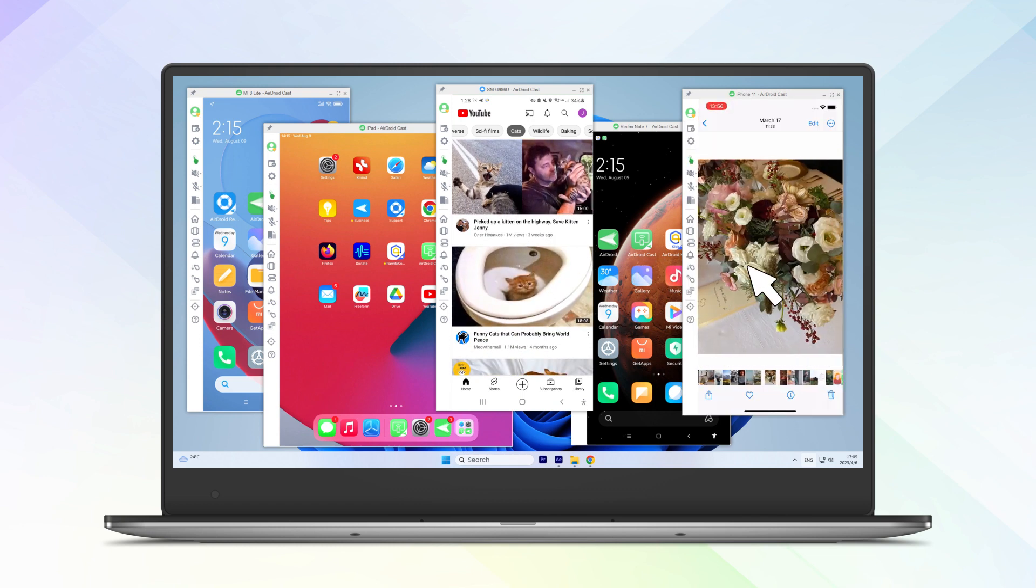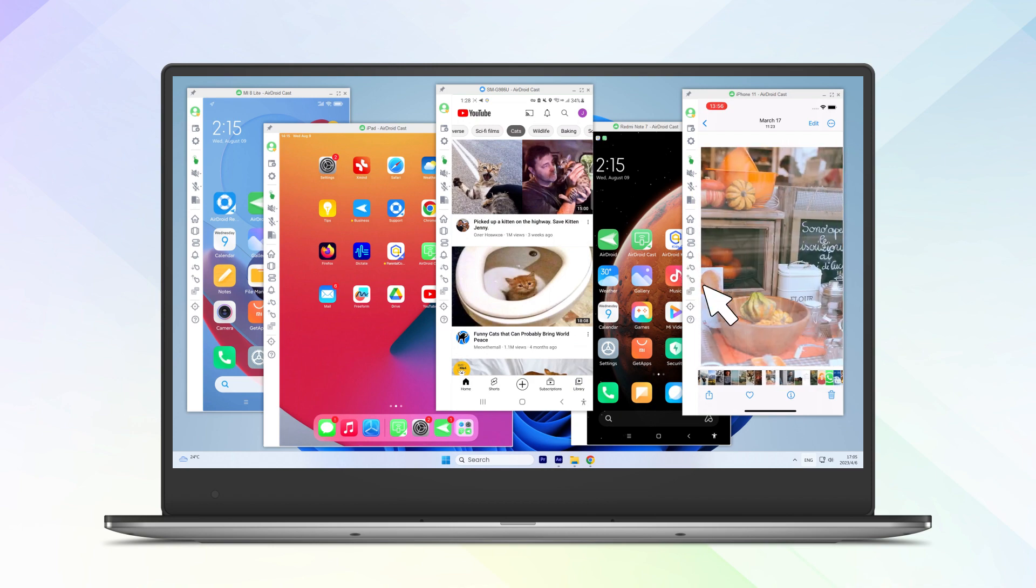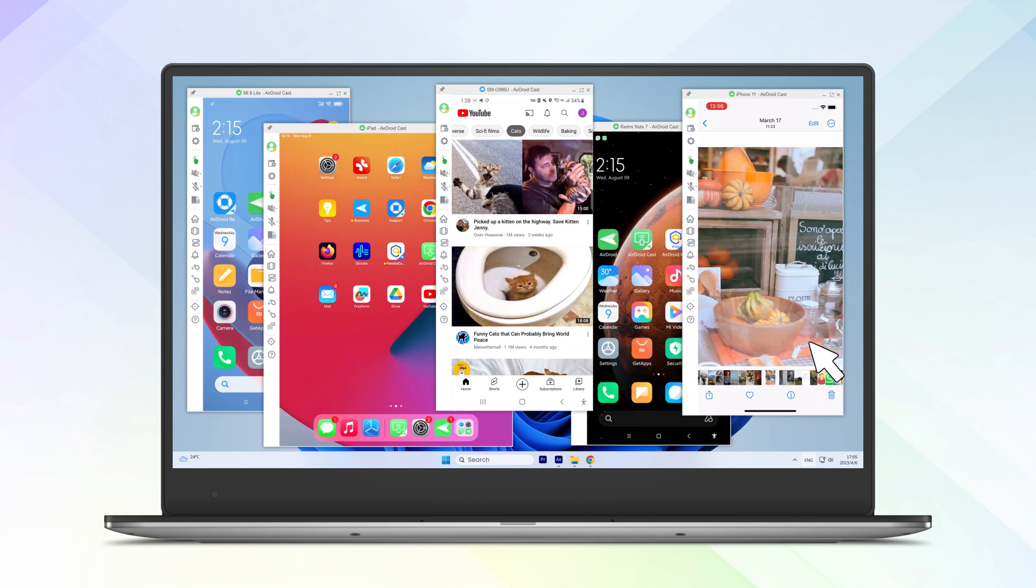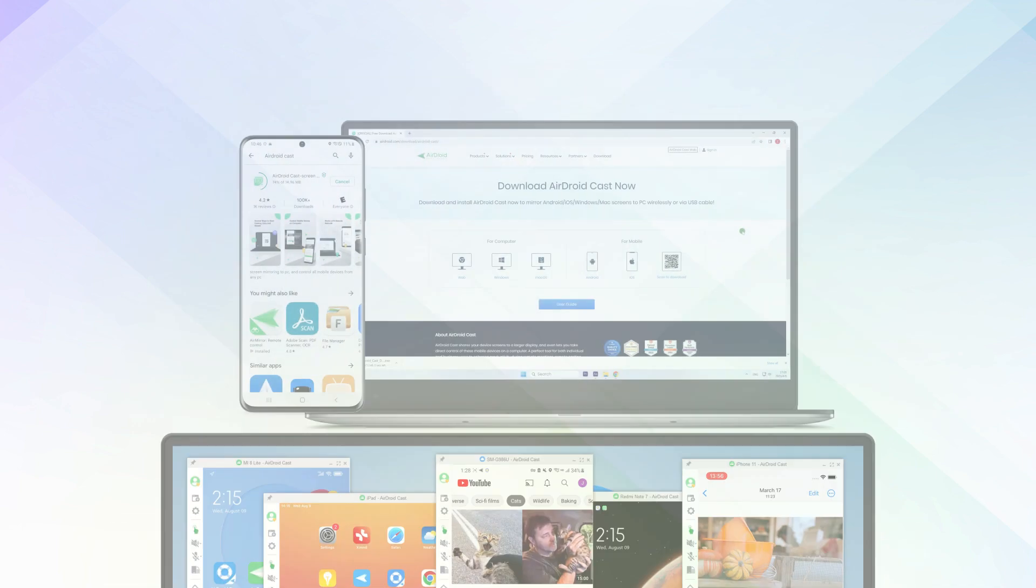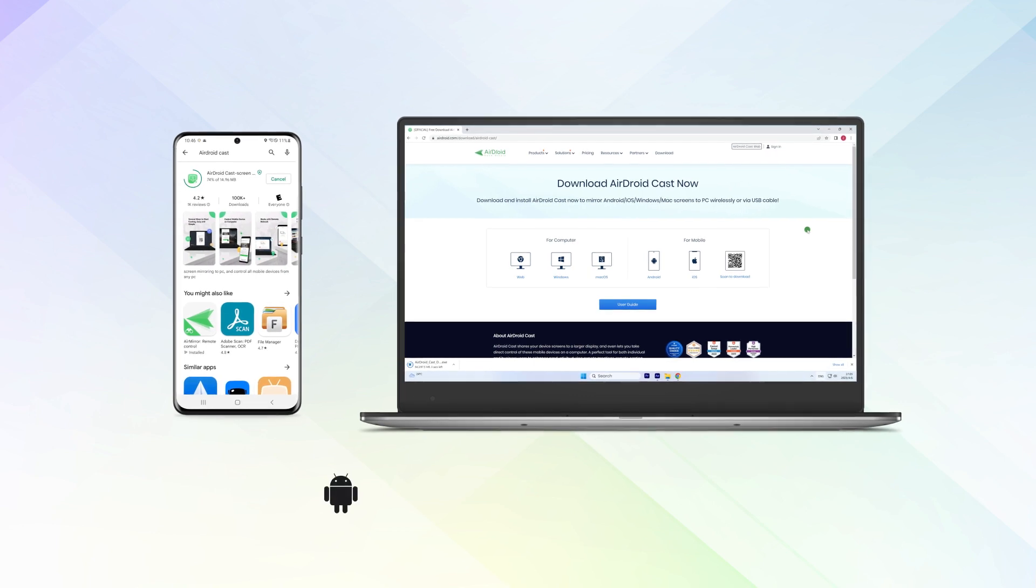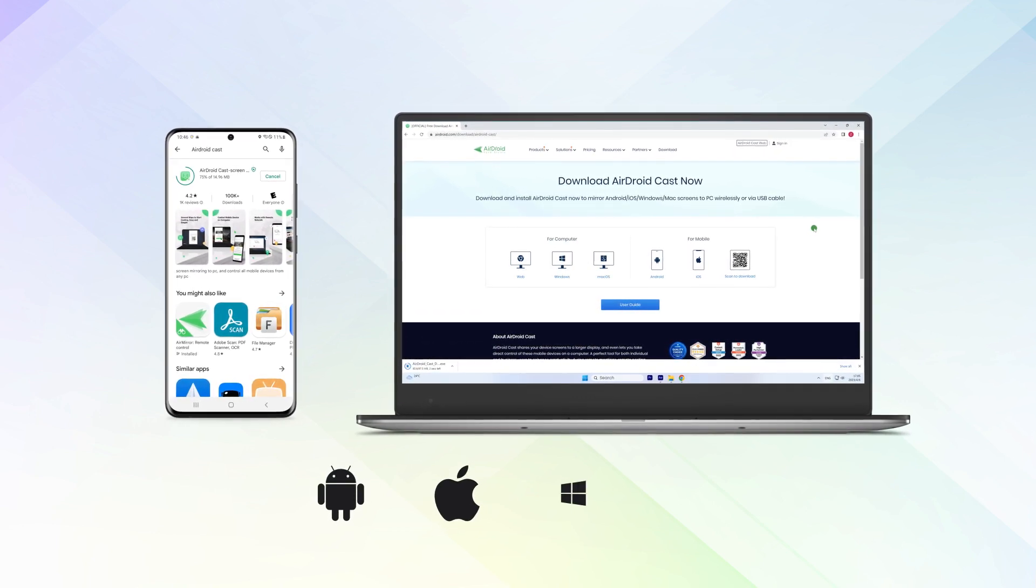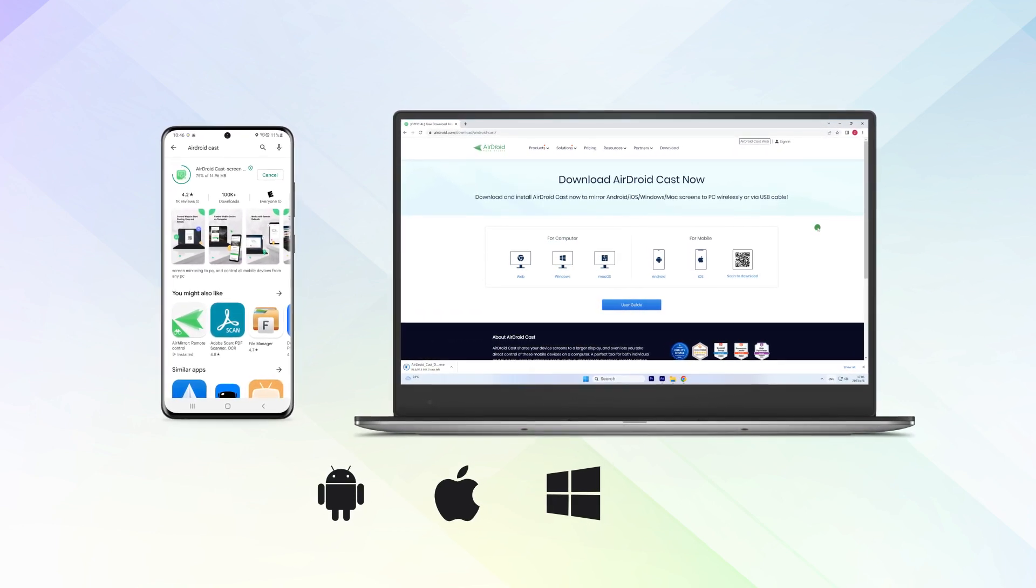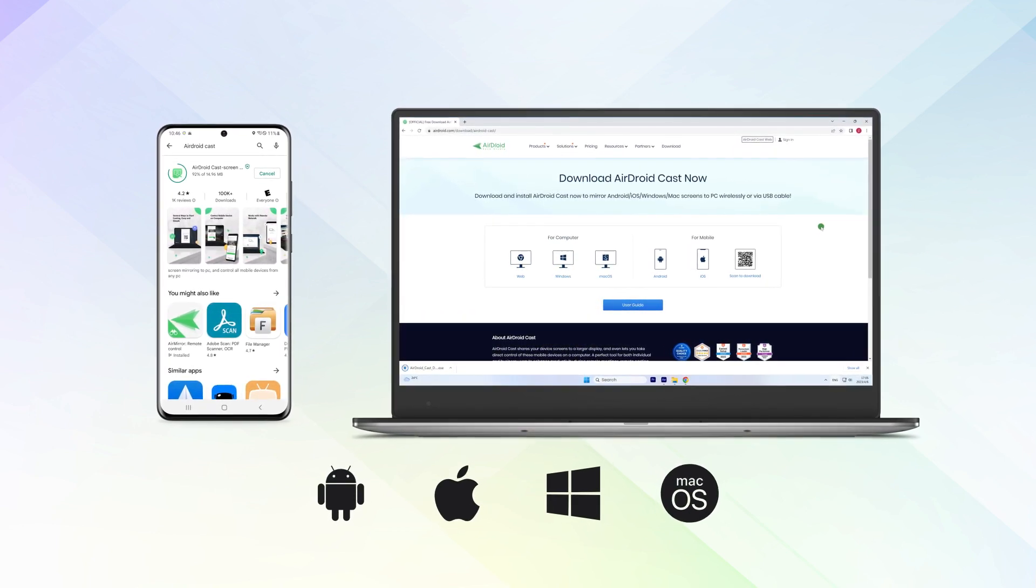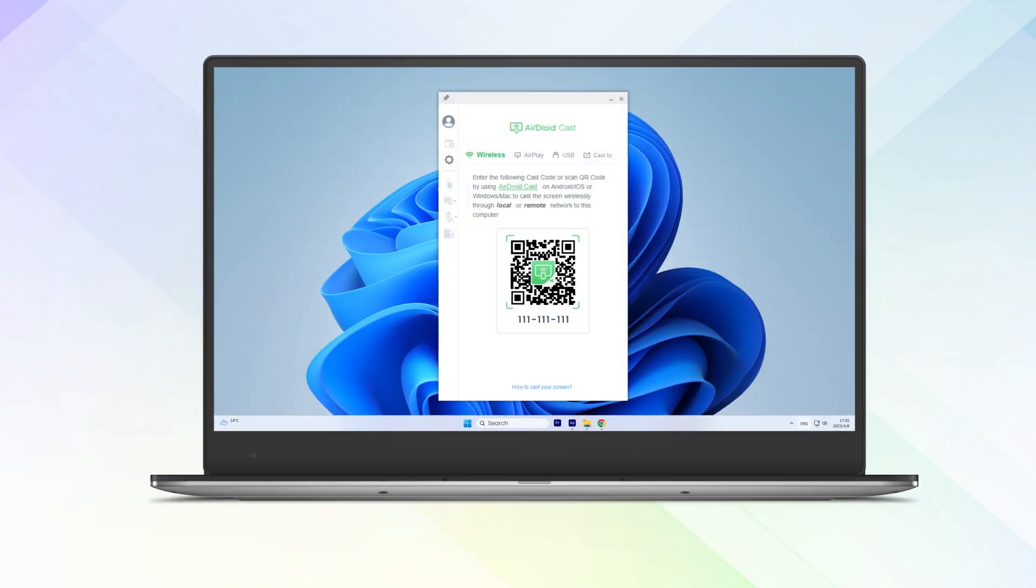First, download the AirDroid Cast app on your Android or iOS devices and your Windows PC or Mac. Once installed, launch the app on your computer.